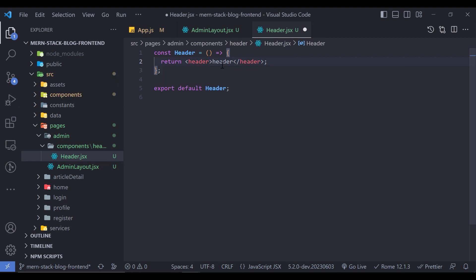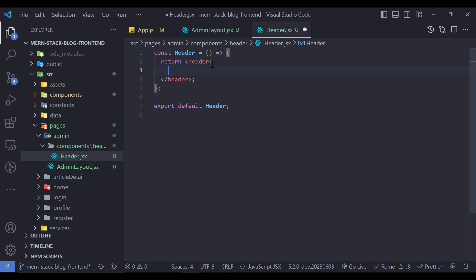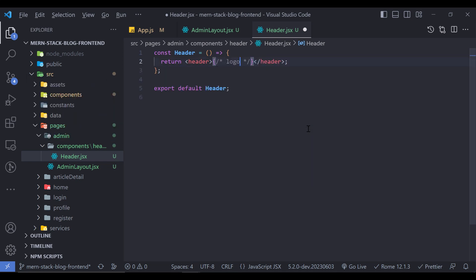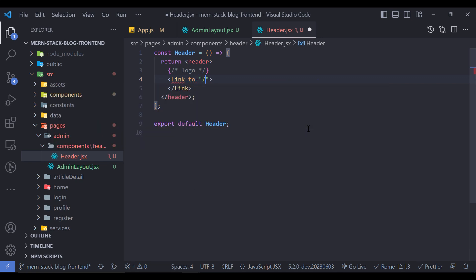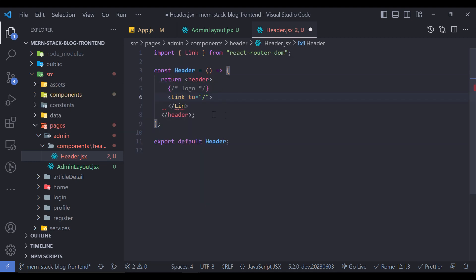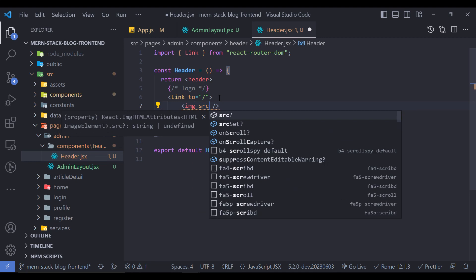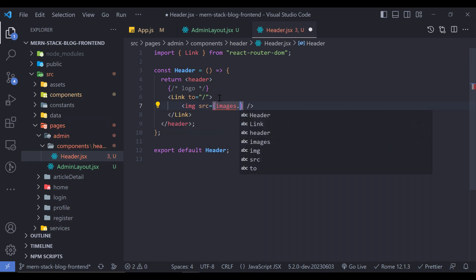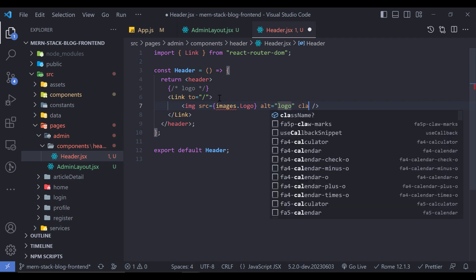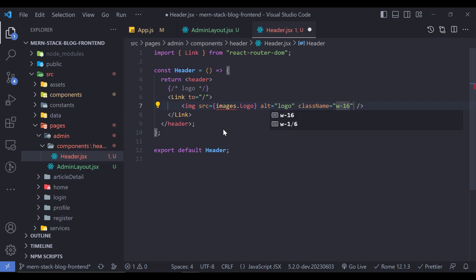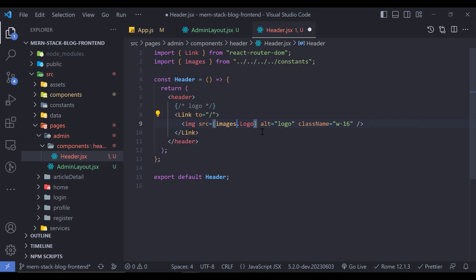Now let's create the header design. Instead of a div, create a header tag. Within it, the first element for the mobile design is a logo — a Link that goes to the home page, containing an image with source equal to images.logo, alt of logo, and a class name of width-16. Don't forget to import the images and the Link from react-router-dom.